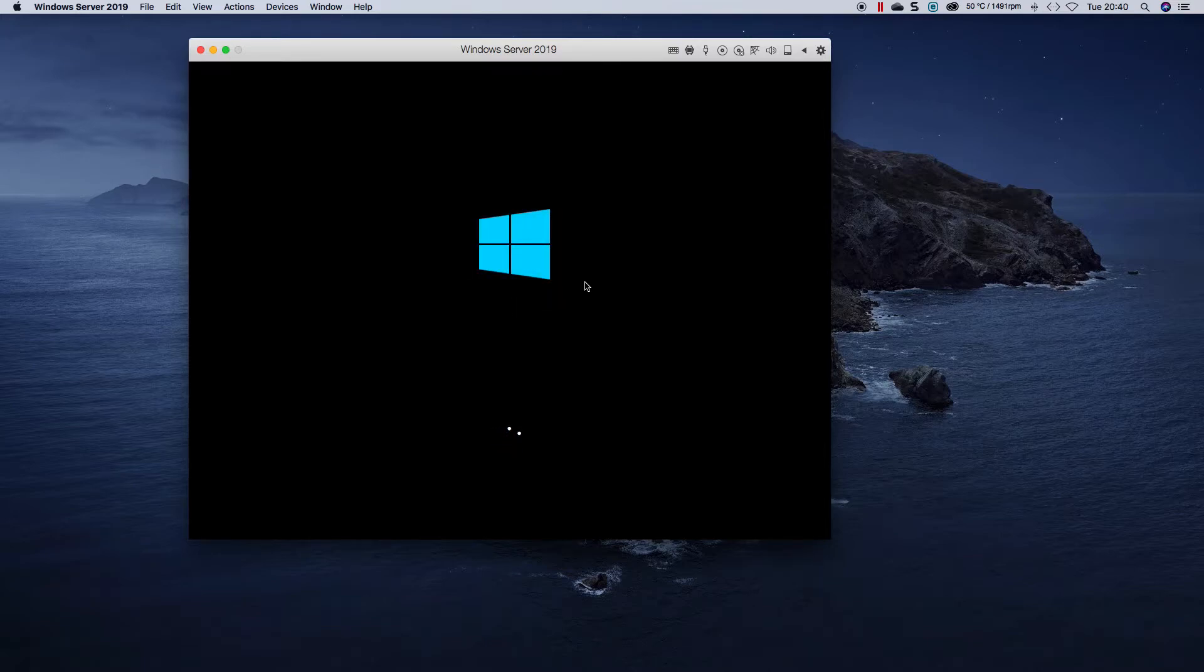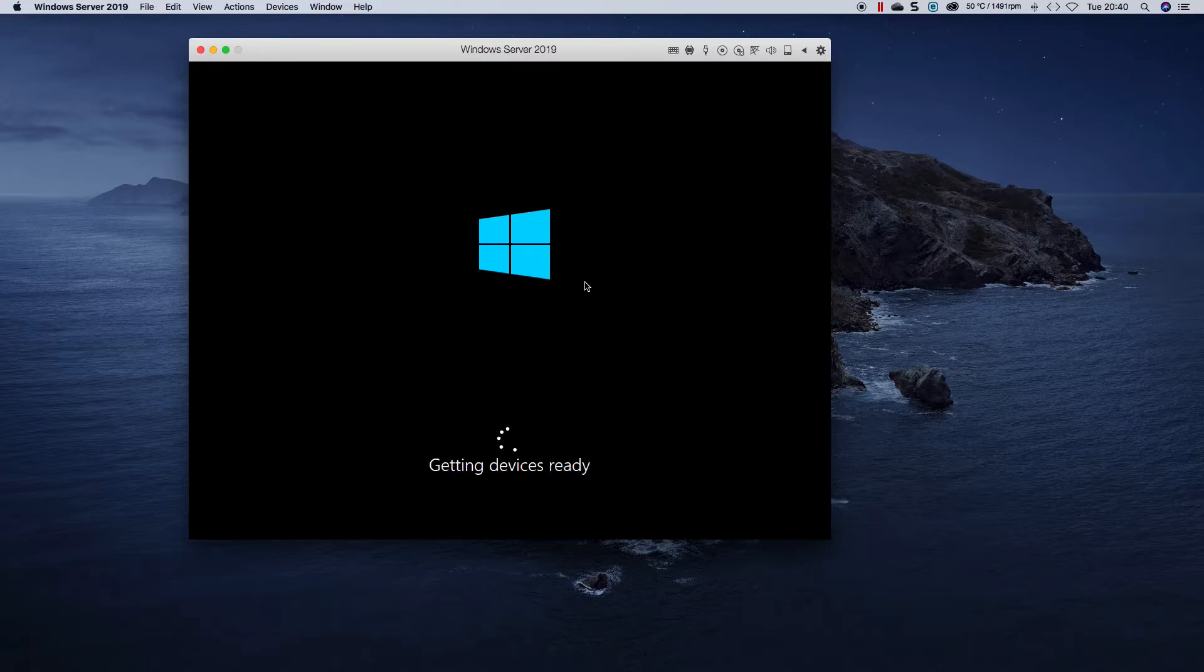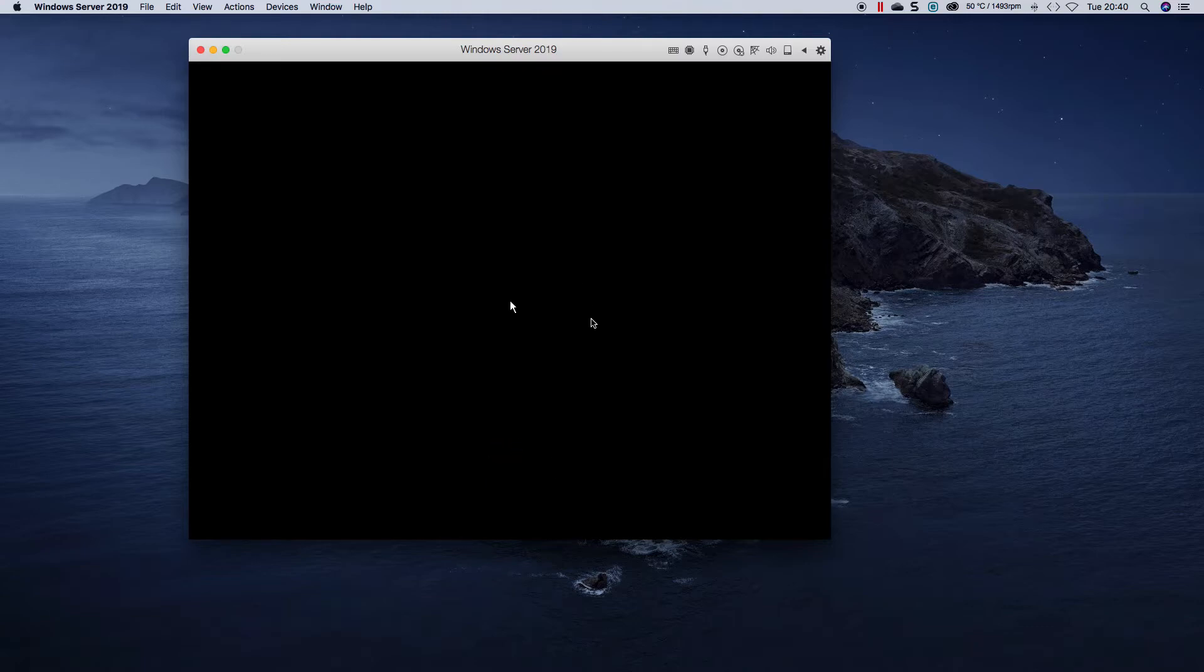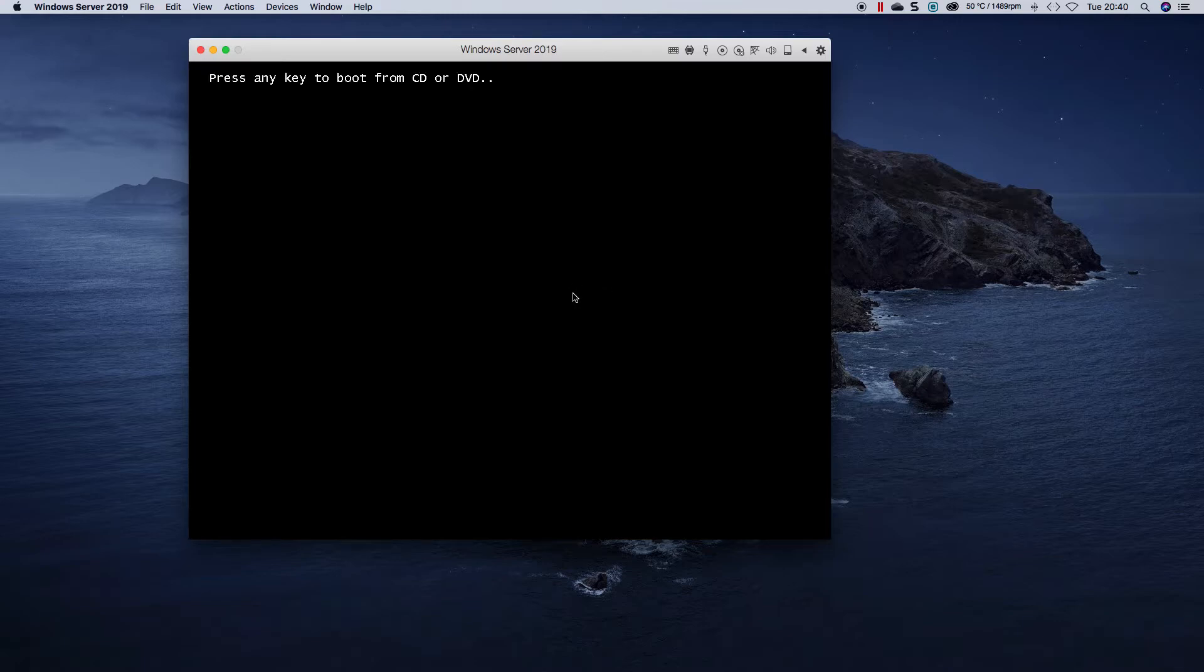Almost done. This normally doesn't take too long to configure. Okay, so one more reboot and then we should be good to go.